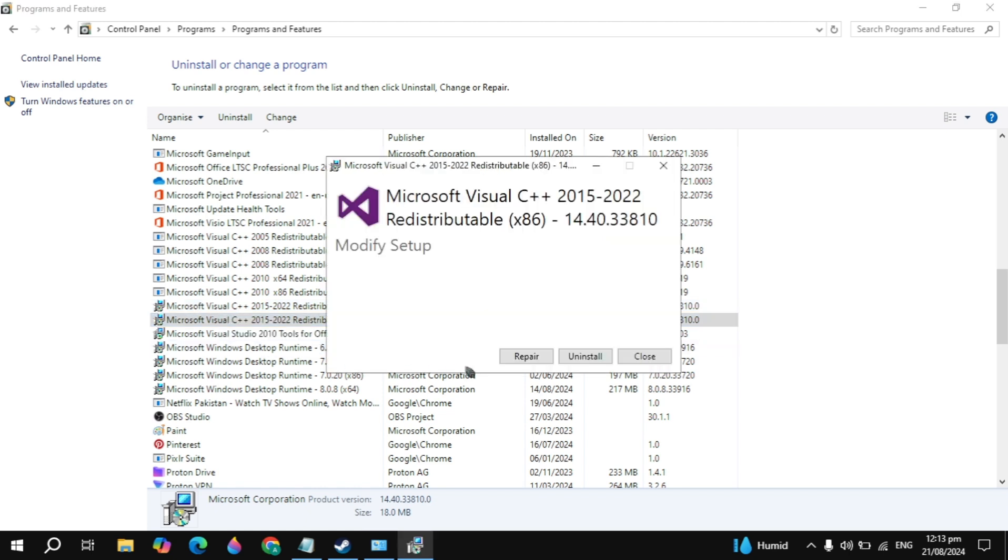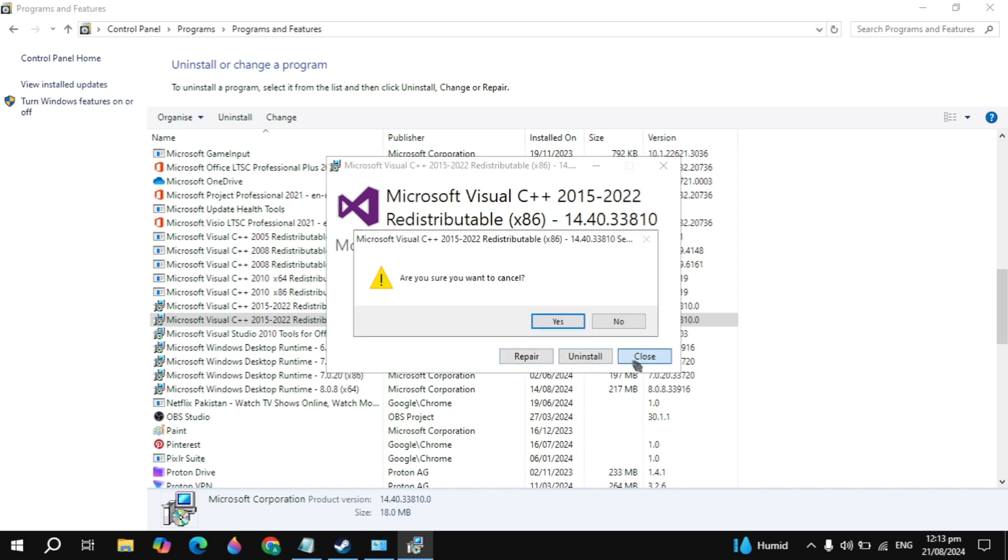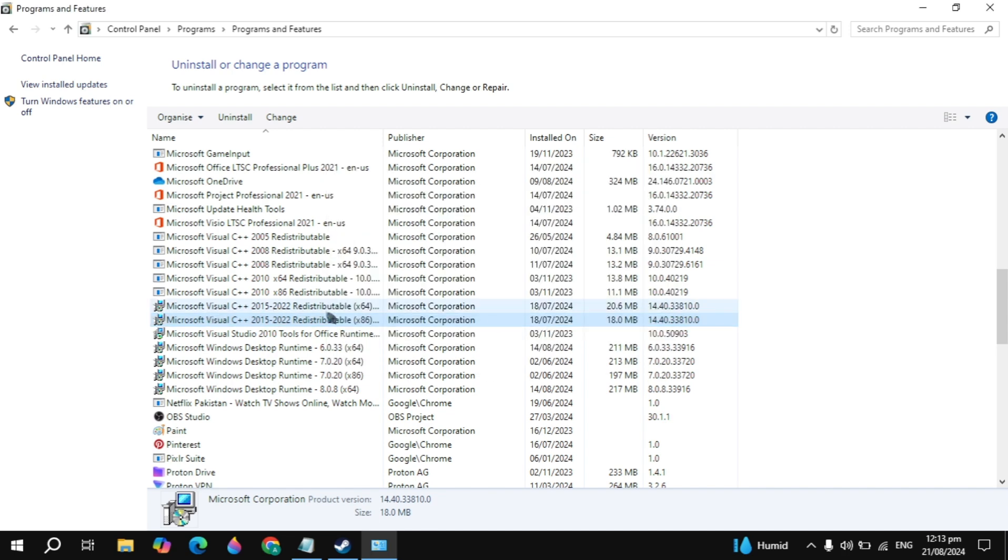Click on change and click on repair. Then it will repair your Microsoft Visual C++. After that you have to simply restart your PC after it is repaired. And then your problem is definitely fixed.